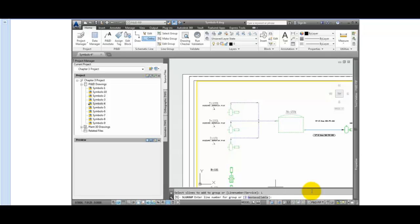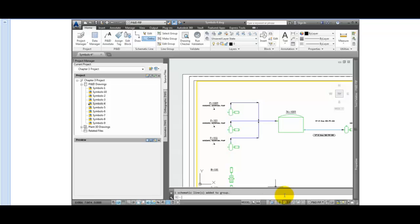This activates the Line Number option. You'll have two options: you can type the line number, or press Enter to select the next available number. Type 100 to set this as the line number for this group. Press Enter to add the number, and then press Enter again to complete the command.